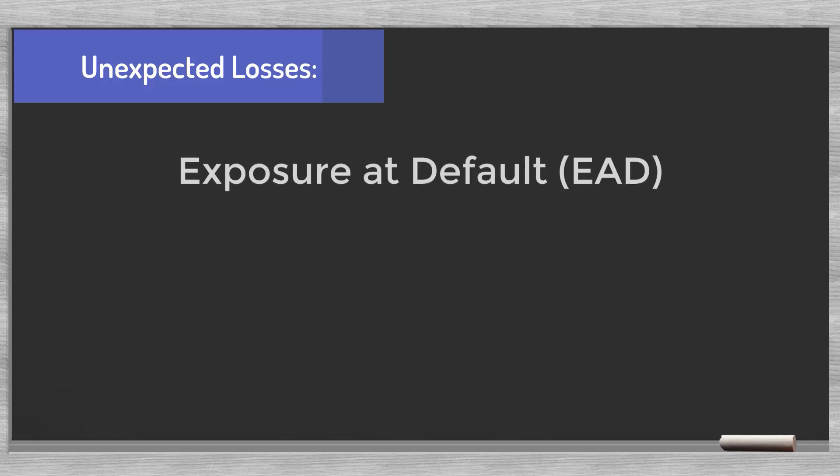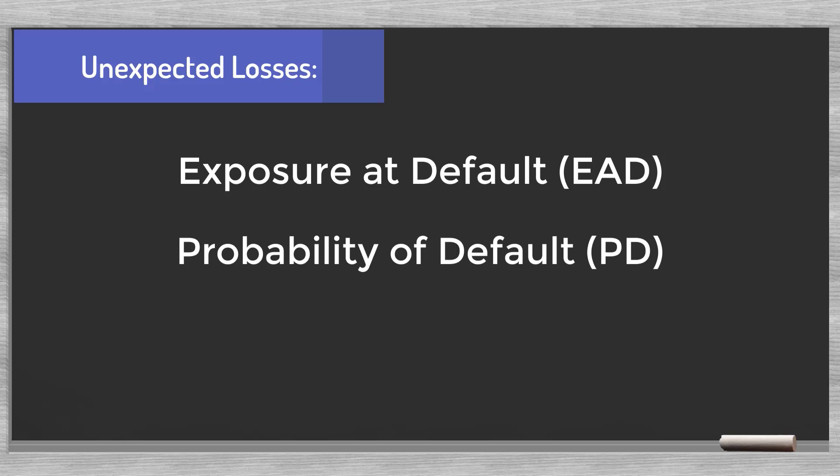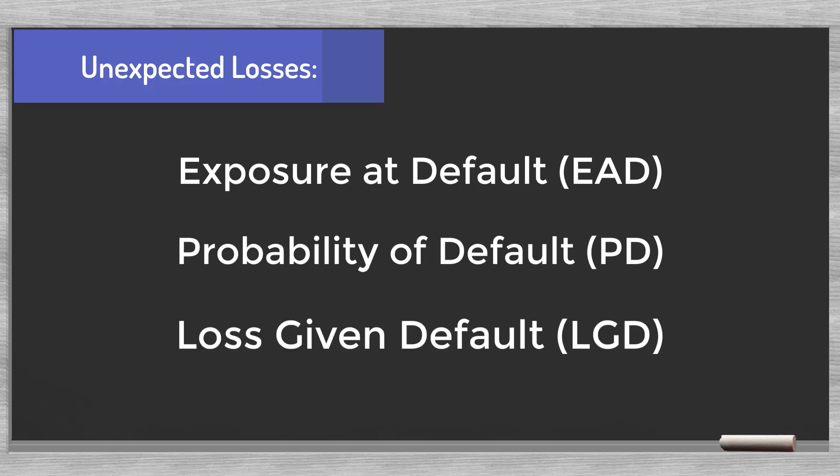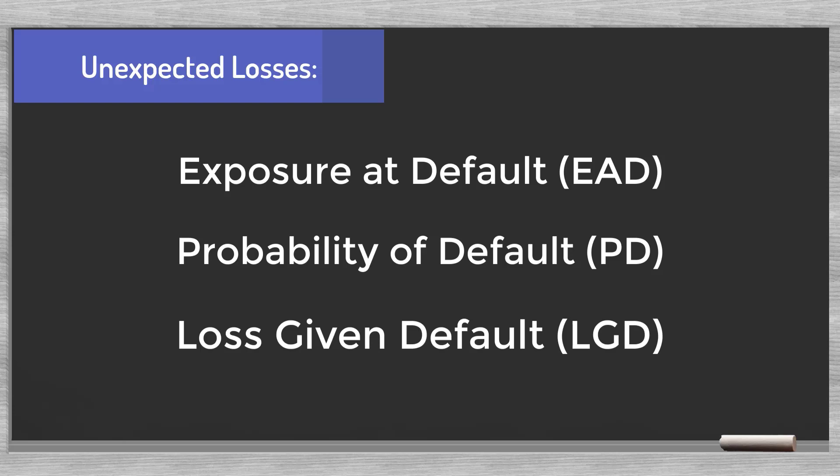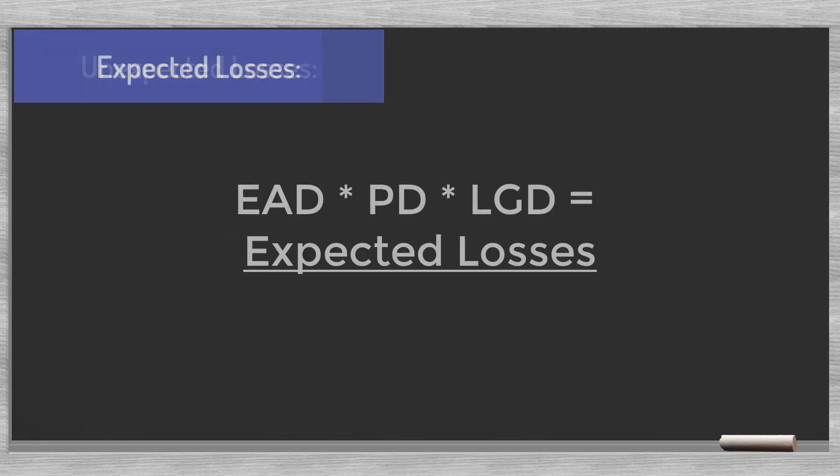We can estimate the expected losses by multiplying the following elements for each loan or loan segment: first, the exposure at default or EAD; second, the probability of default or PD; and last, the loss given default or LGD. The product tells us the total of the expected losses.